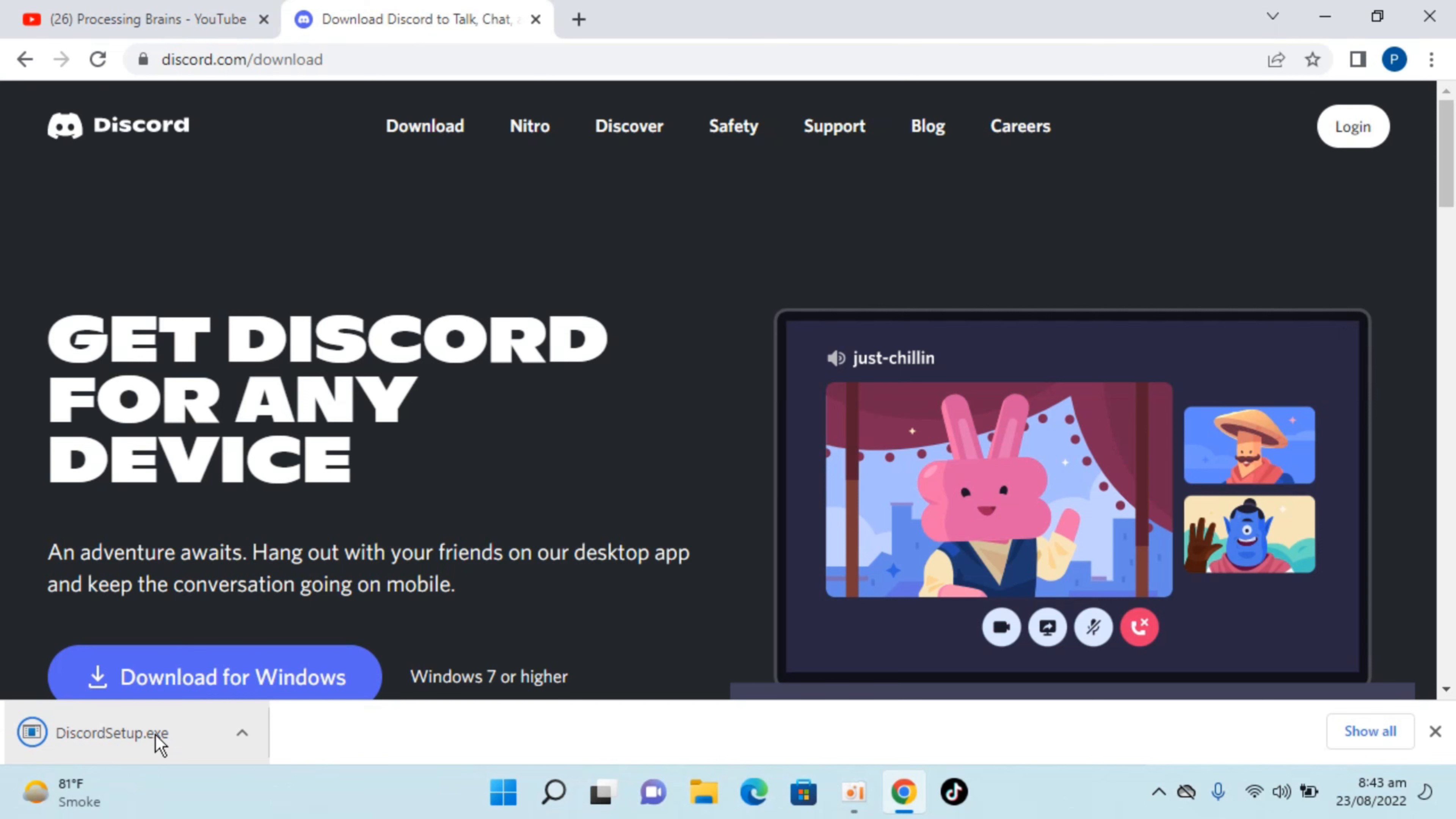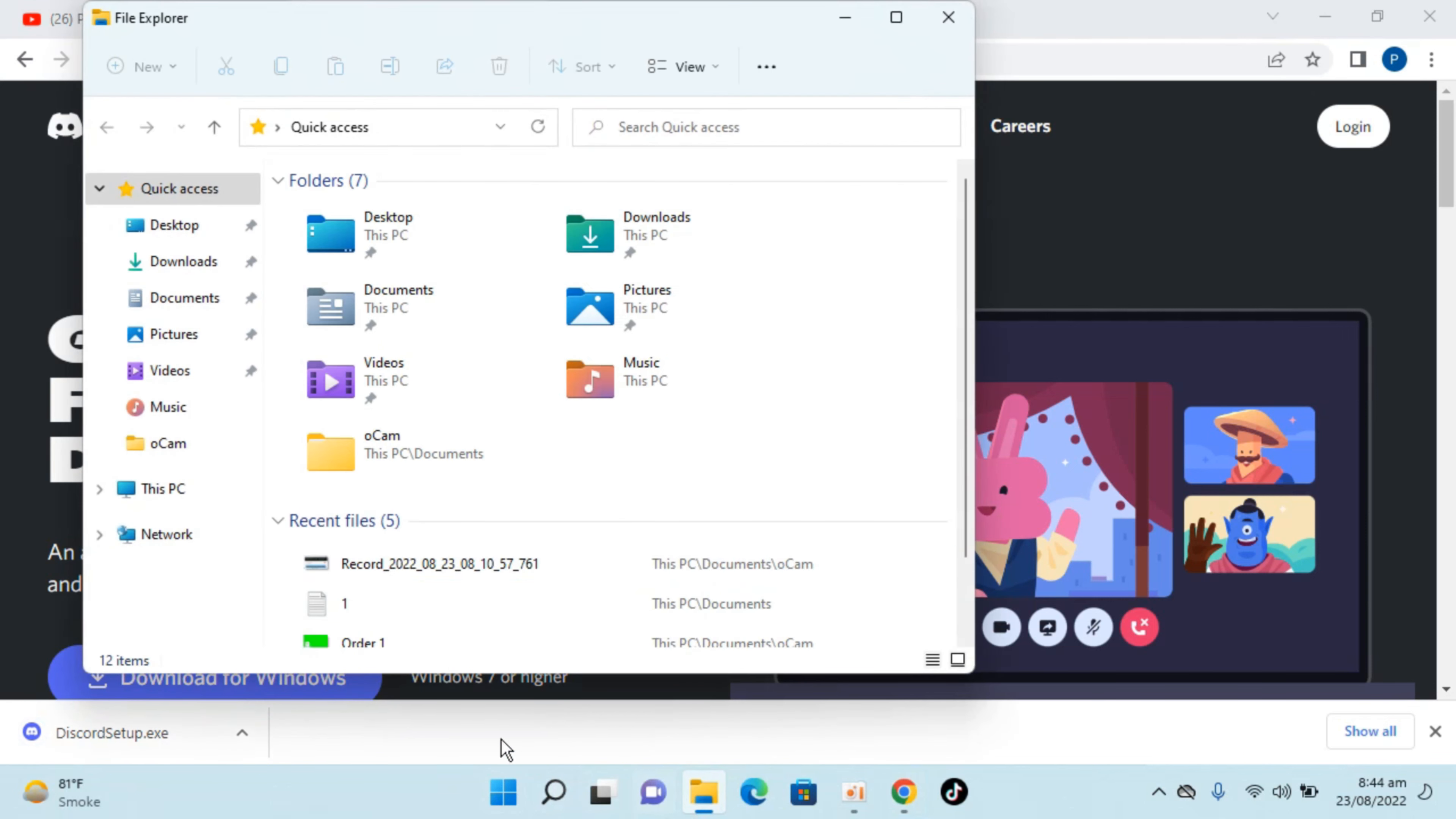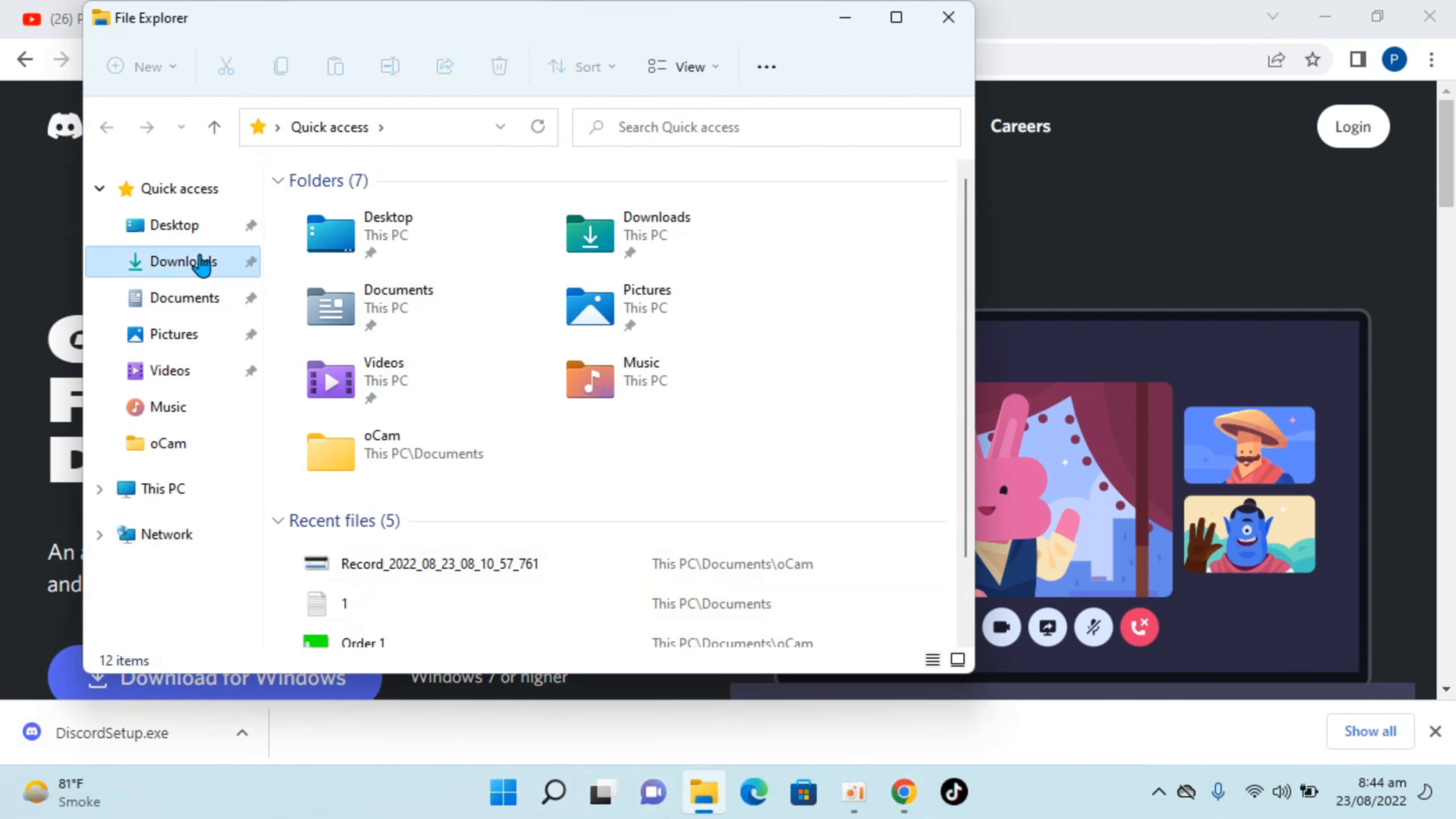So you can open it from here or you can always go to your download folder and open it from here.